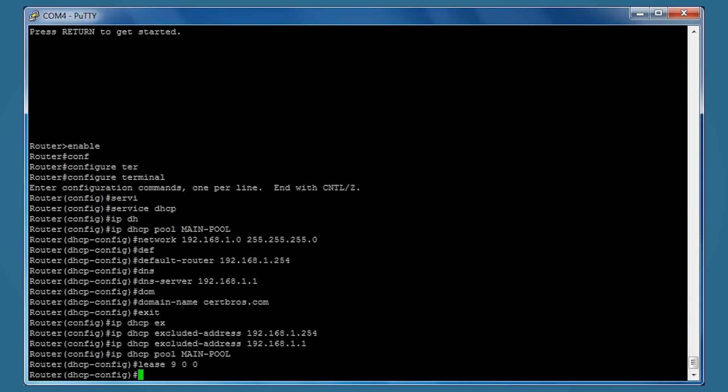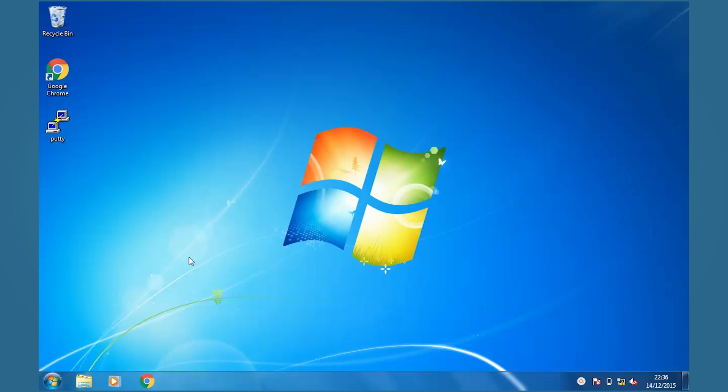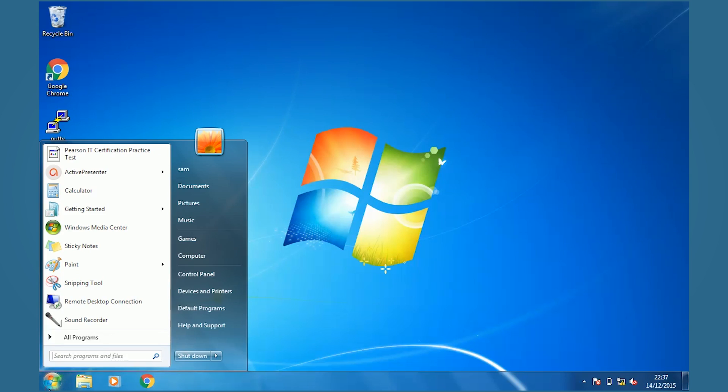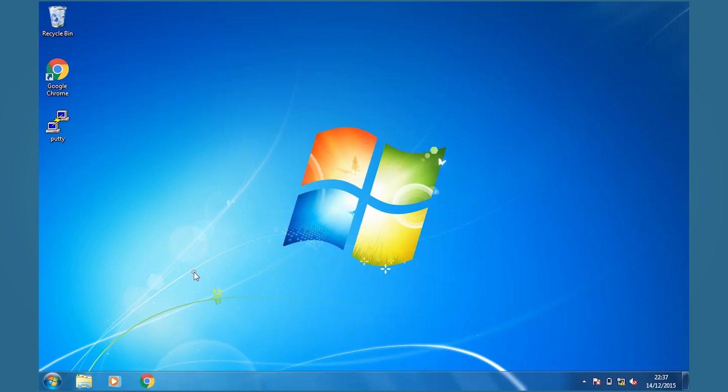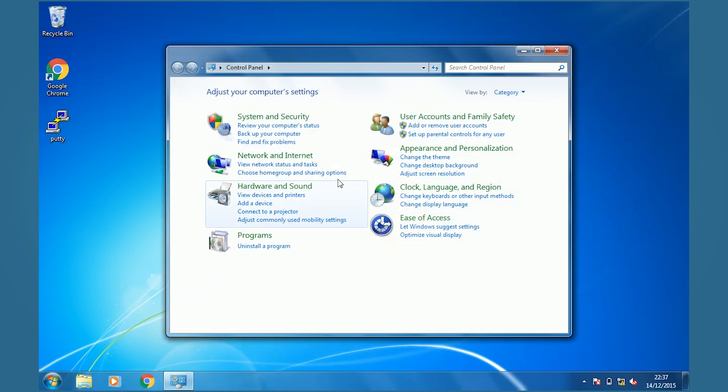That's it for the router side. Let's jump over to the PC and double-check that we're set to receive IP addresses from DHCP. We'll go to Start, Control Panel, and search for network.